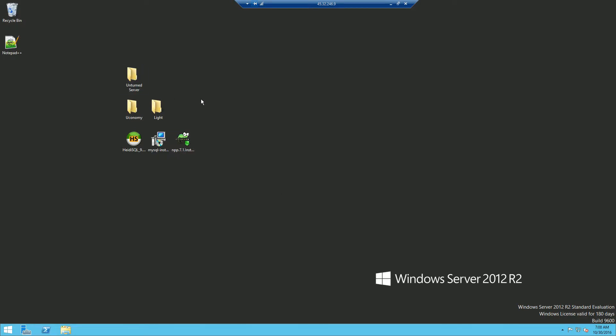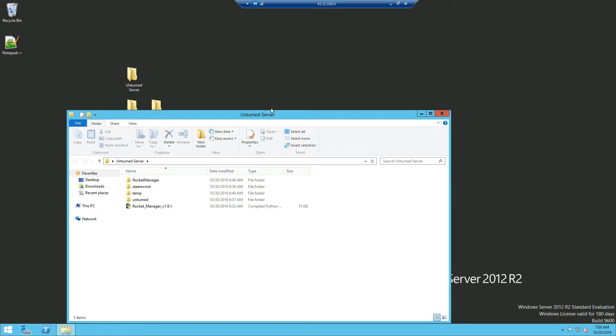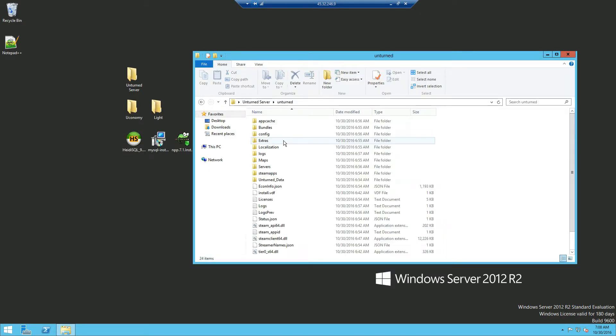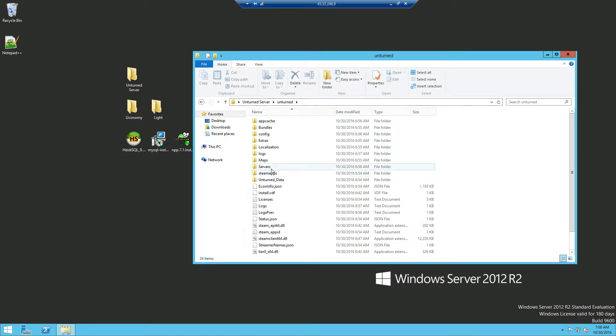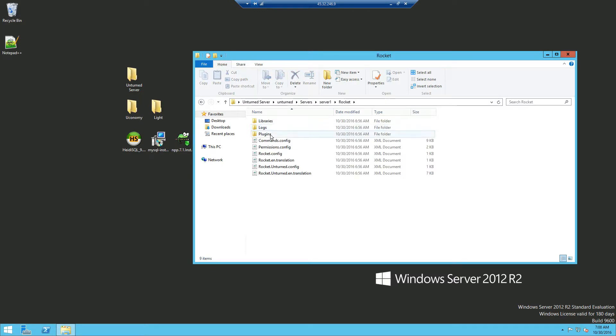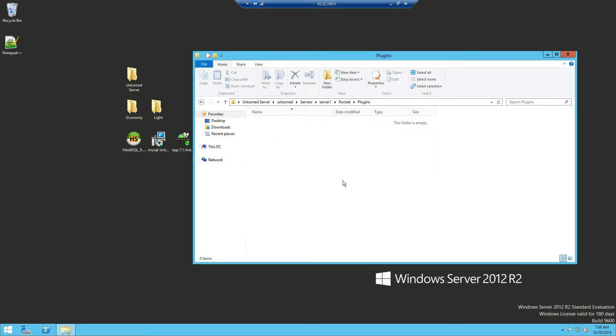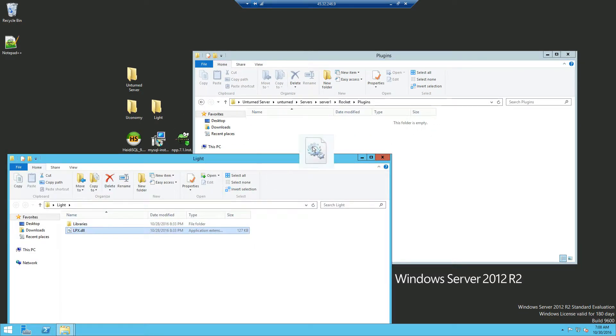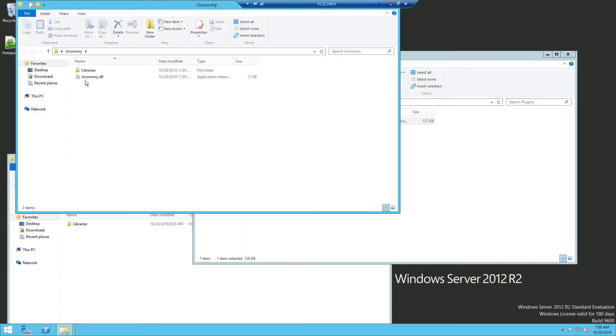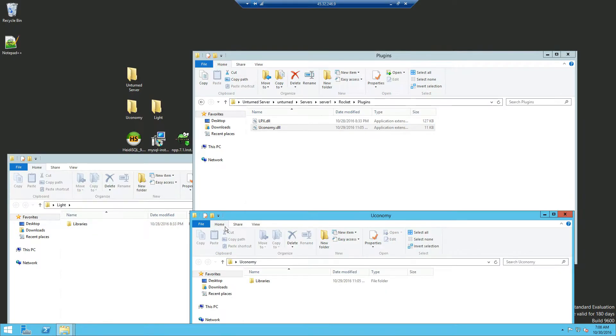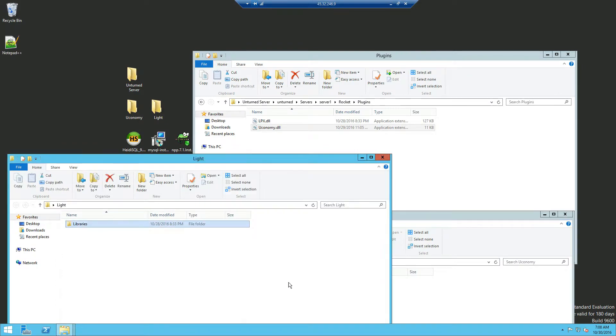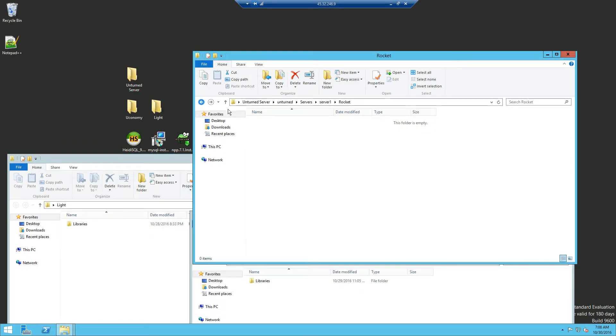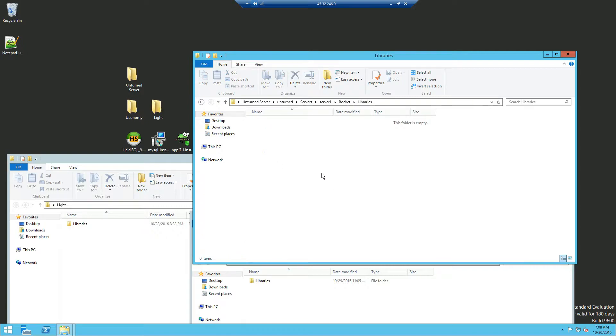Now what you're going to do is open up your Unturned folder. Double click on Unturned, Servers, Server 1, Rocket, Plugins. Now for me I have an empty server so I'm going to drag the Lite plugin in and the Uconomy plugin. Now you should notice these two folders are libraries. If you go back you can see there's a folder named libraries and it's empty.